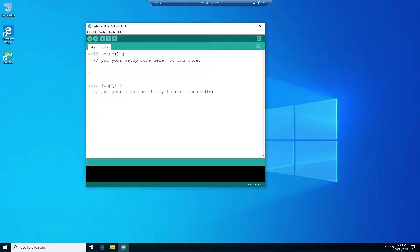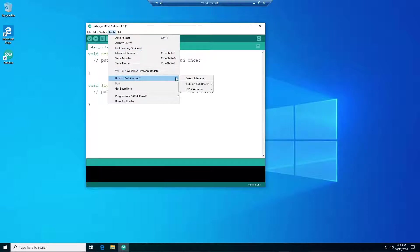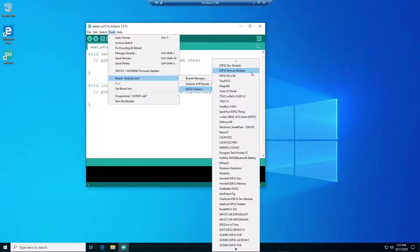Next, select the board that you have. Go to board and ESP32 Arduino. Then select the number 2 on the list, AI Thinker ESP32 CAM Module.